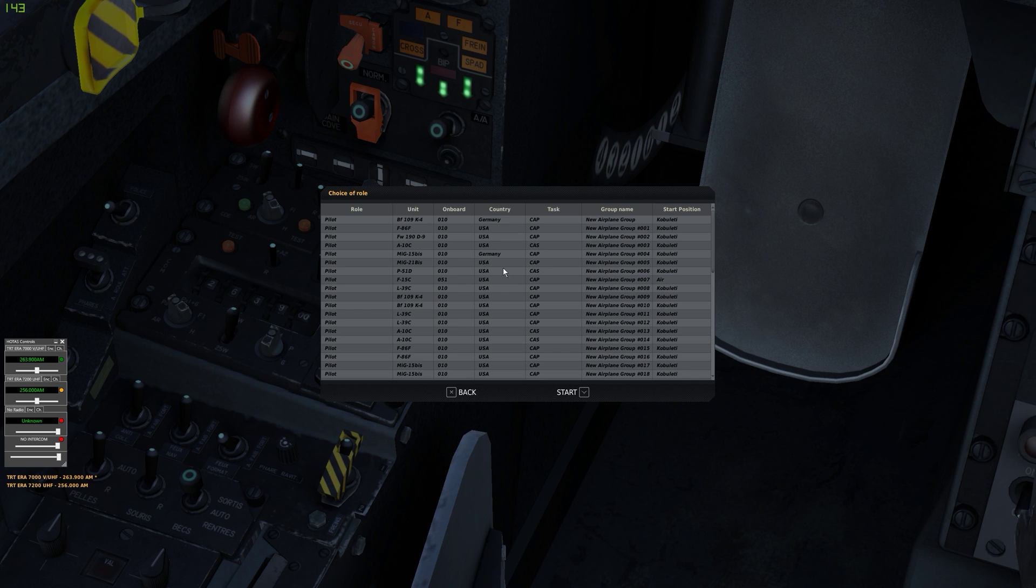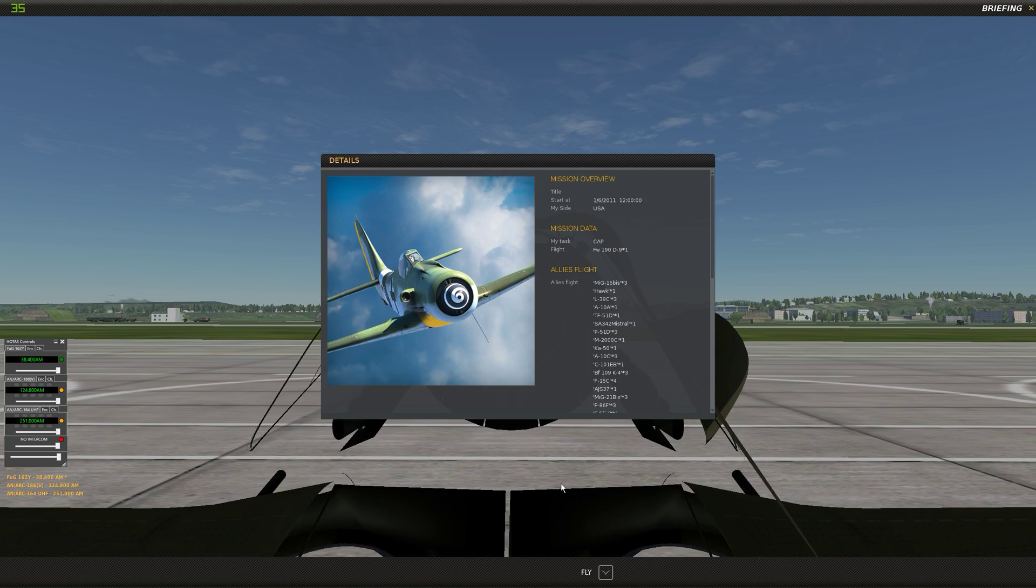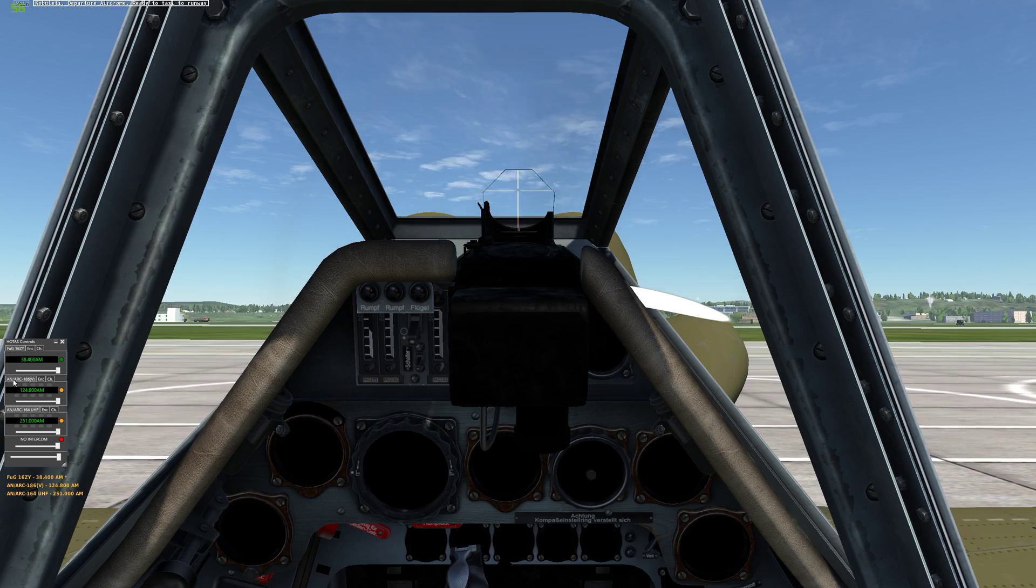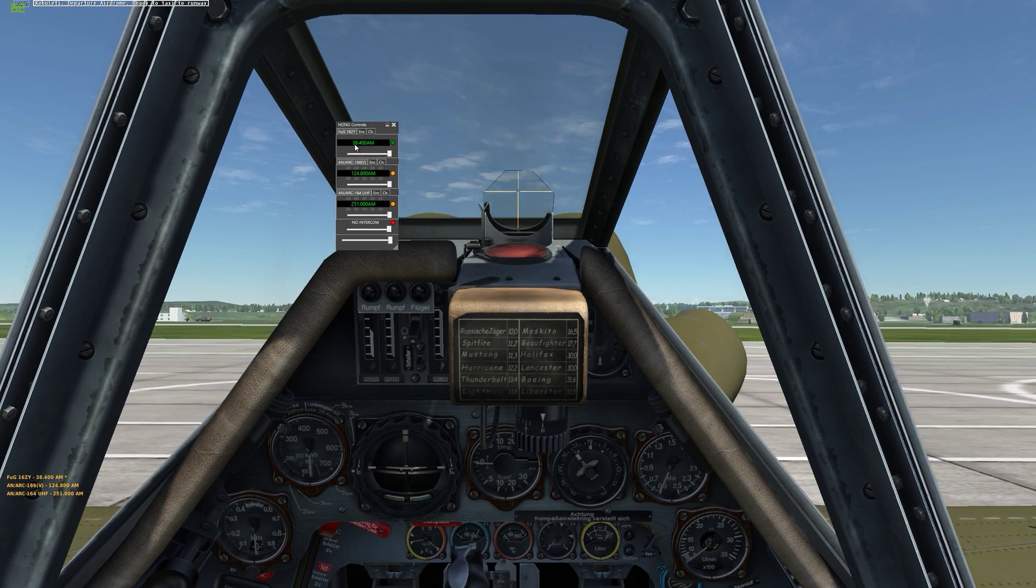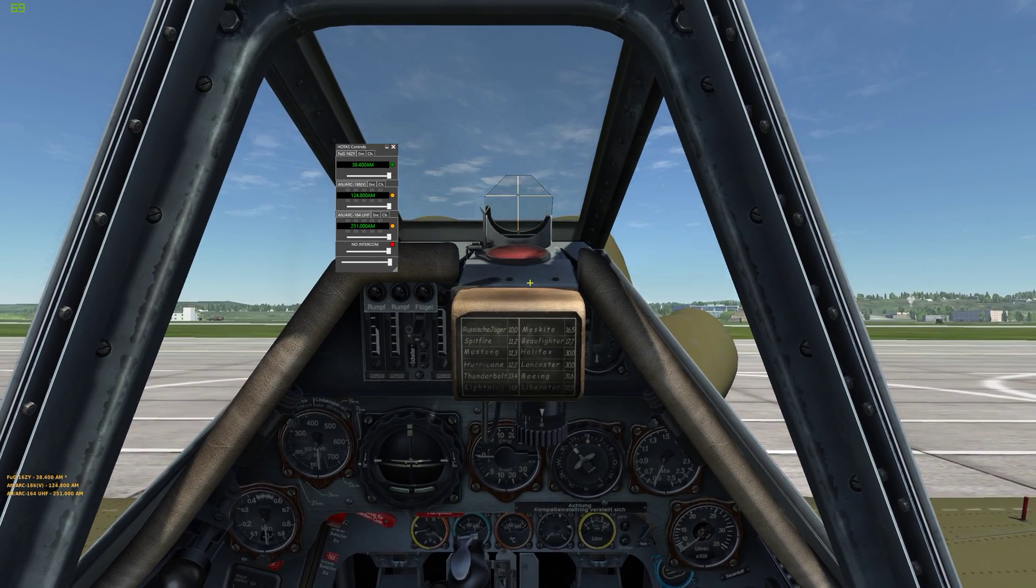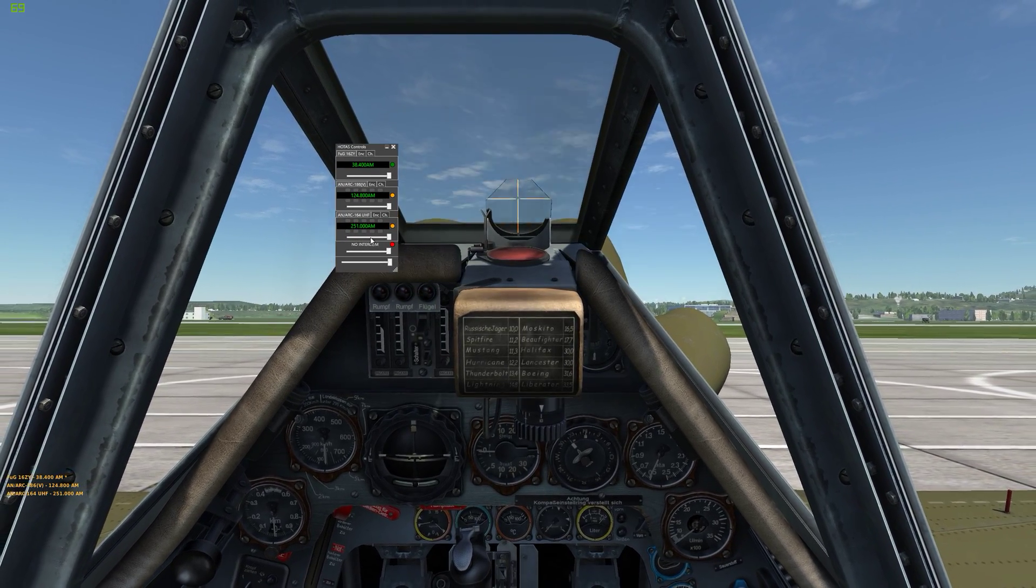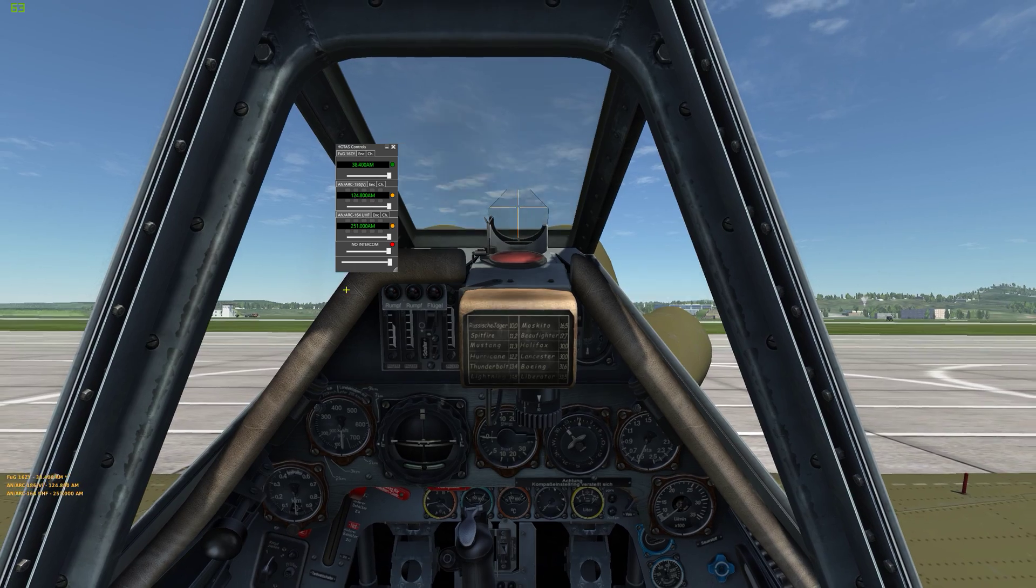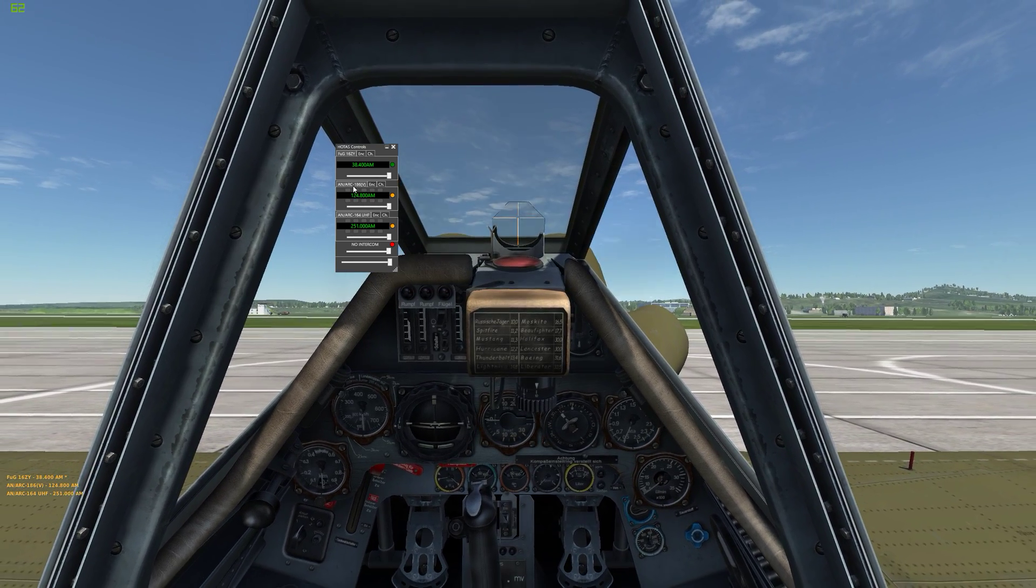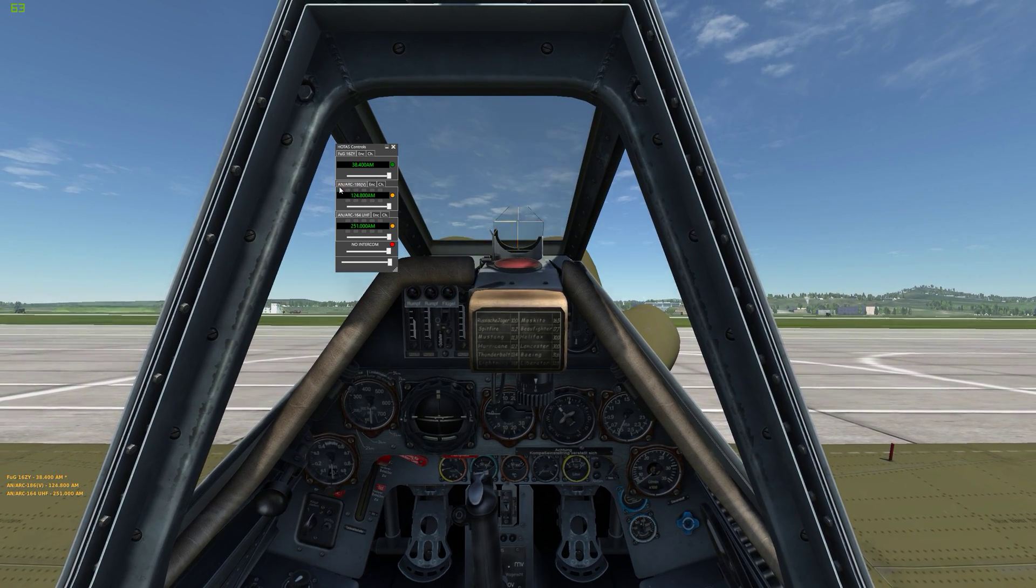So for FC3 radios or an expansion radio, as I've already said, the presets are loaded from a file. So the file has to be named after the name of the radio. So I've just jumped in a 109 because this has, or this server I'm currently connected to, has expansion radios on.